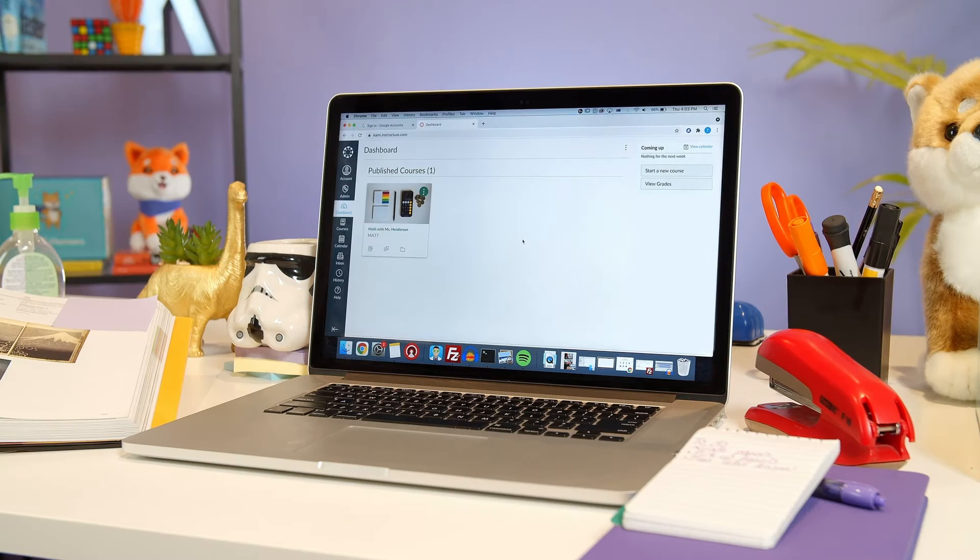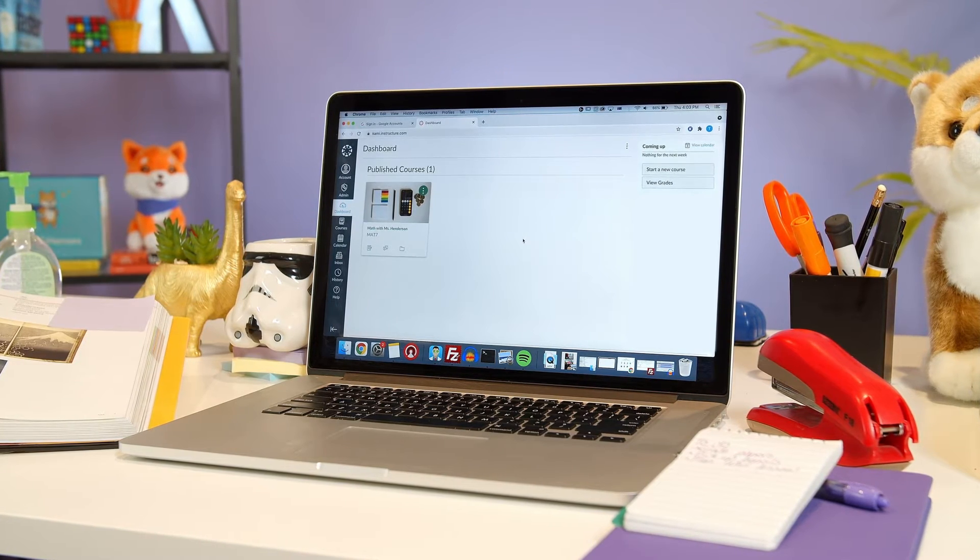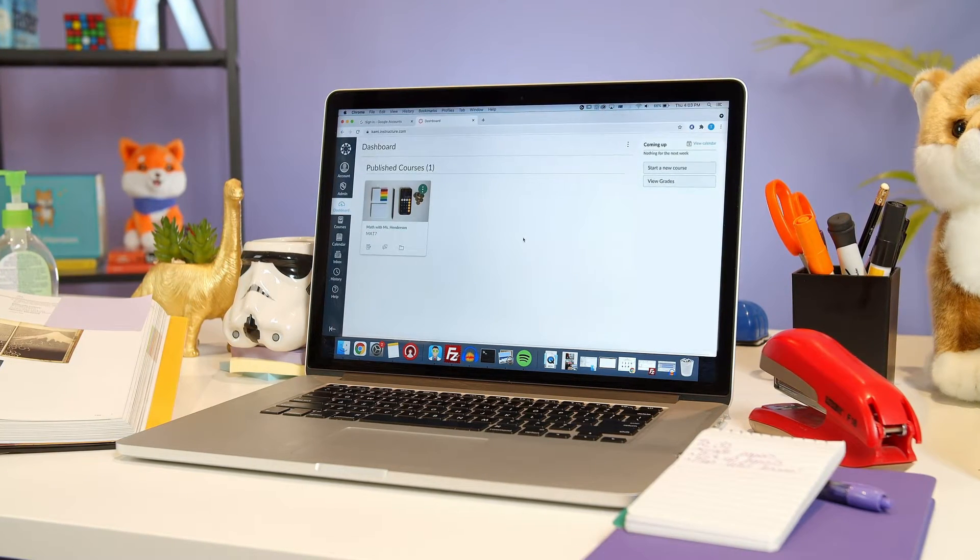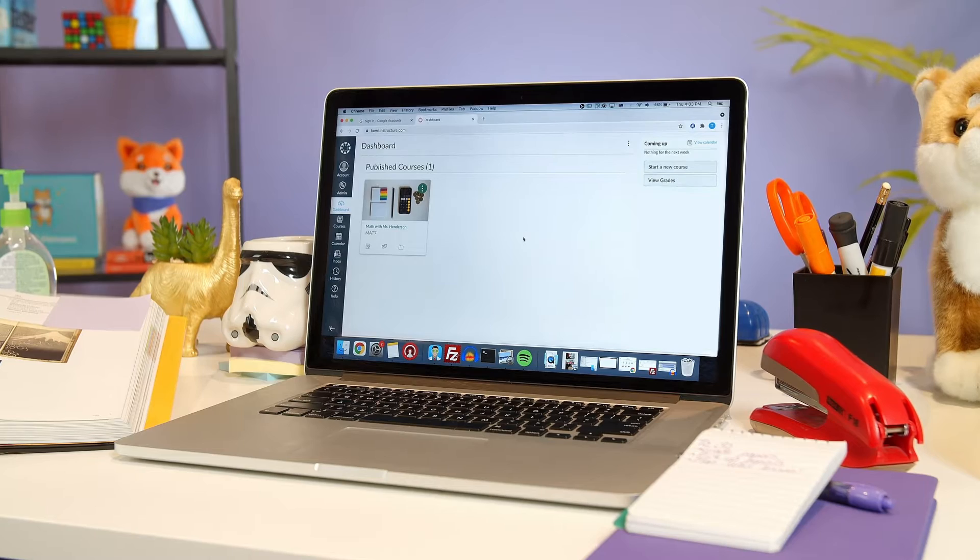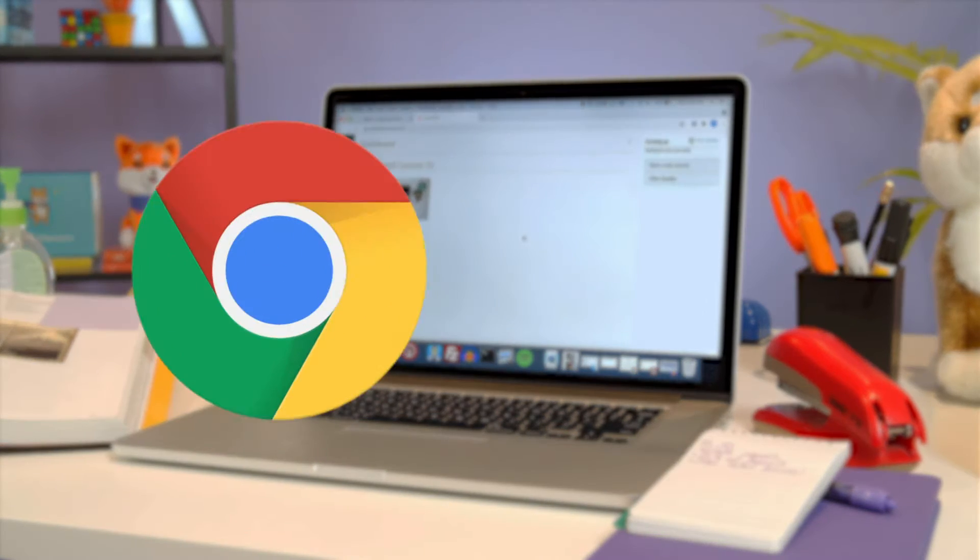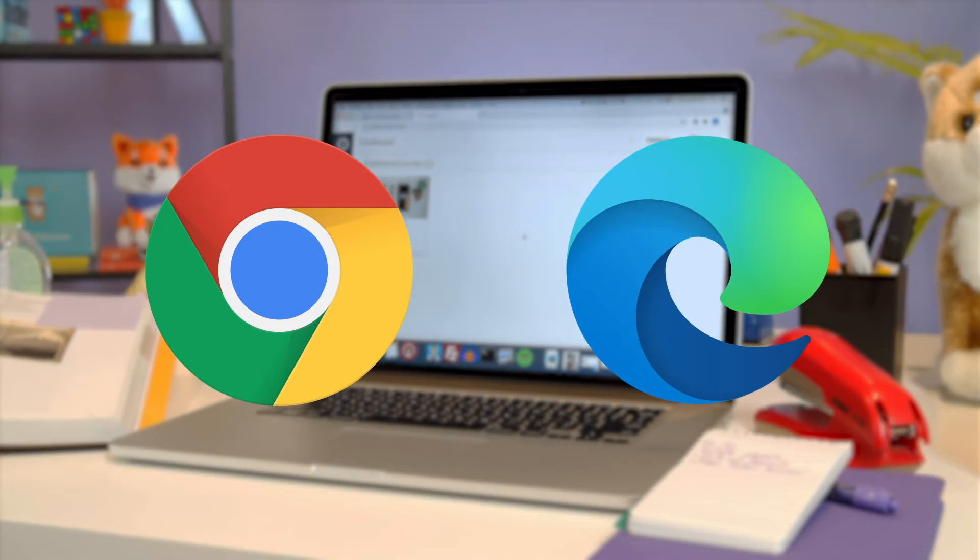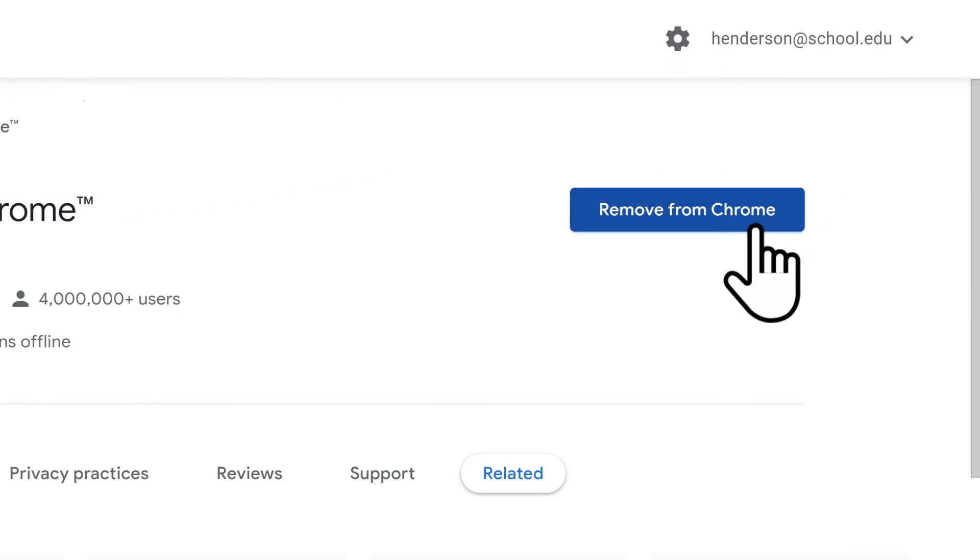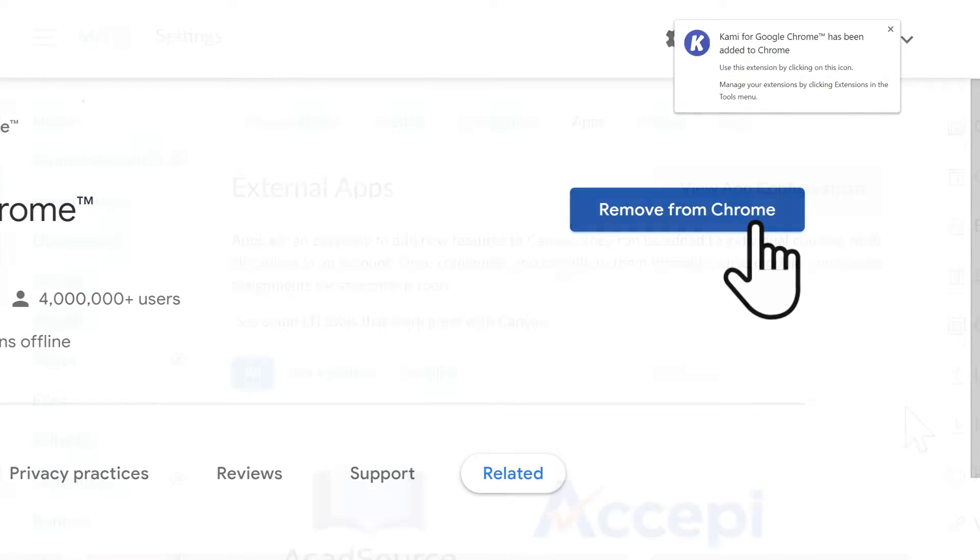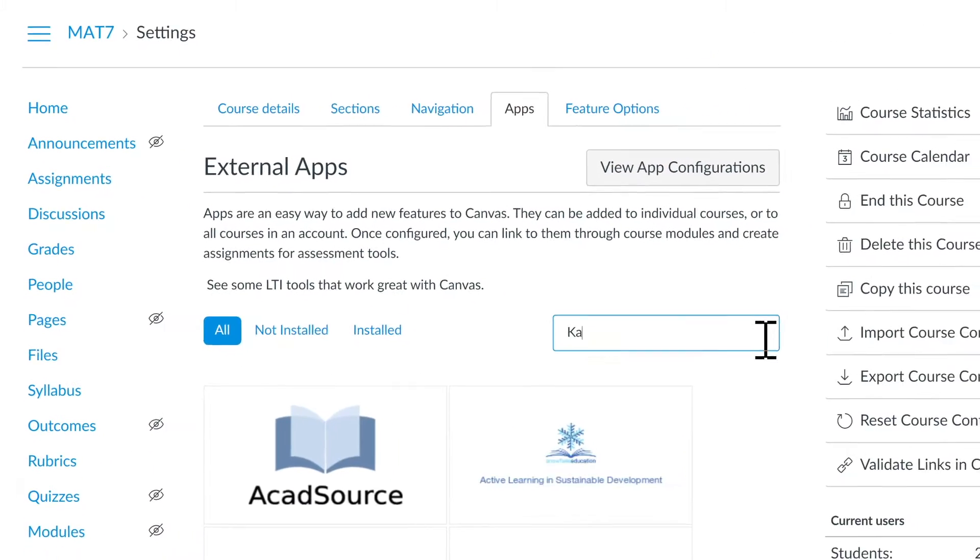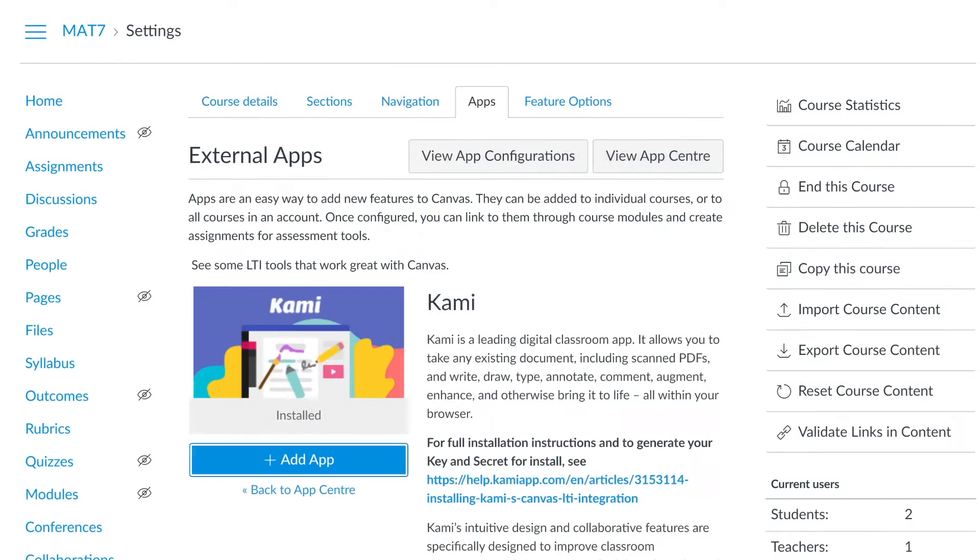From a teacher's perspective, you'll need to create the assignment using your desktop or laptop browser first. Make sure you're using either Google Chrome or Microsoft Edge and have the Kami extension installed. You'll also need to make sure Kami is installed as an external tool within Canvas.